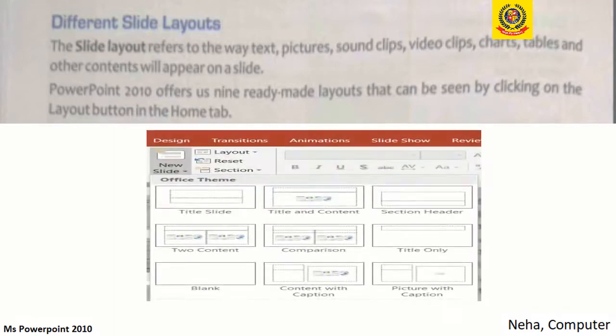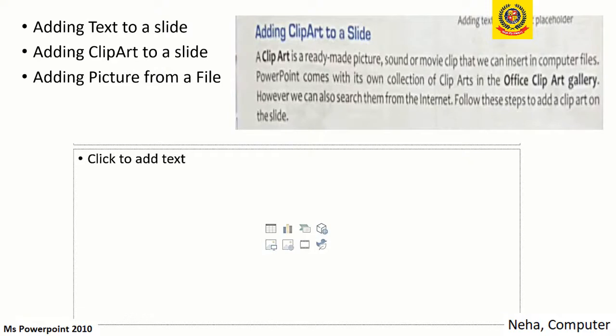Next comes adding text to a slide. We can add some text to the slide, and we can also add clip art or pictures already stored in the computer. Clip art is a ready-made image — it can be a sound or a movie clip that we can insert in computer files. PowerPoint comes with its own collection of clip art in the Office Clip Art Gallery, and we can also search for clip art from the internet.